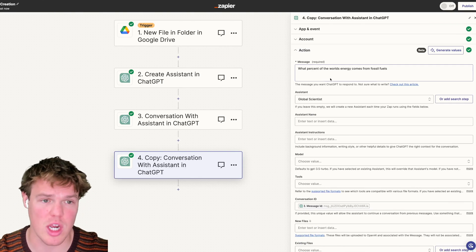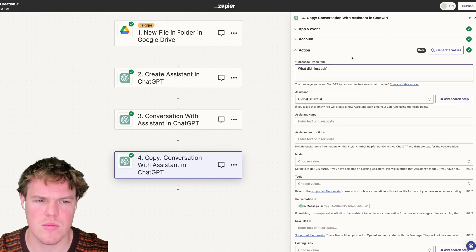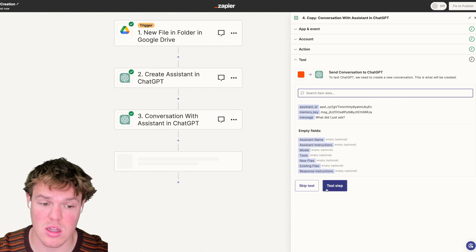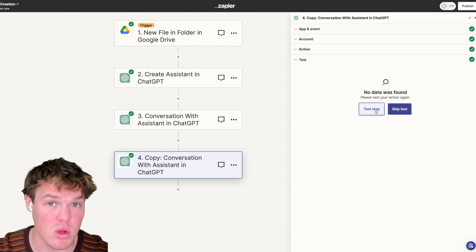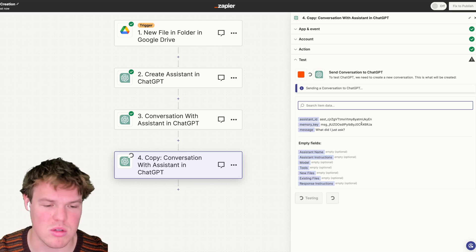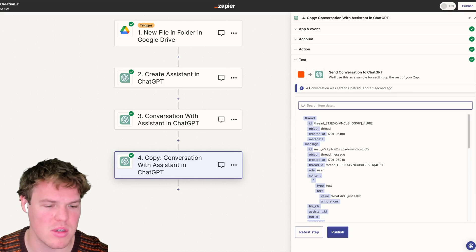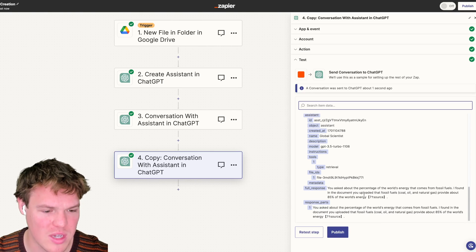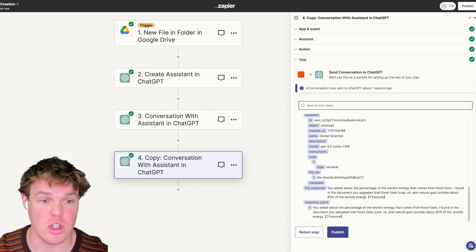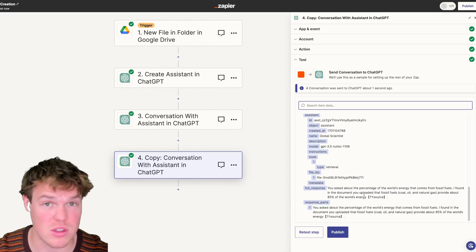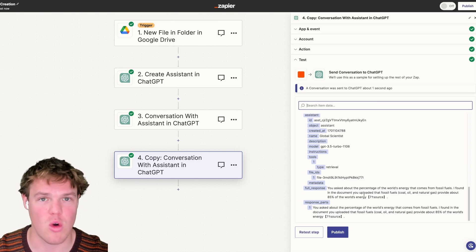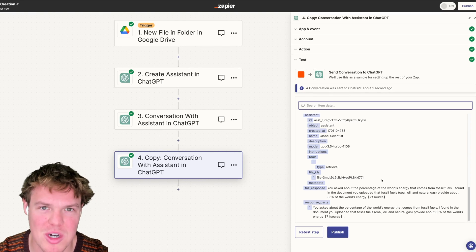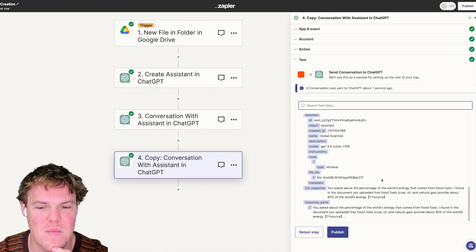So the same question - continue - and notice I now have a message ID, the memory key for that specific message. The first step asked what percent of the world's fossil fuels - 85%. Now I'm going to ask 'What did I just ask?' - not providing anything else. With traditional Conversation, it would have no clue. But with that message ID it's going to know. The result: 'You asked about the percentage of the world's energy that comes from fossil fuels - I found it in the document.' Boom.